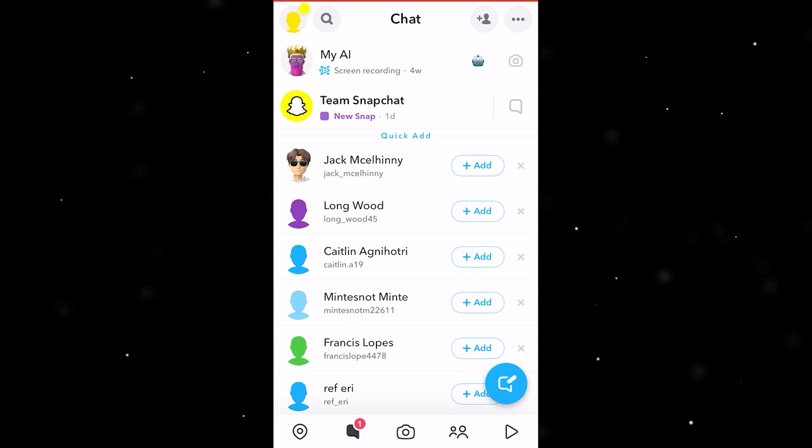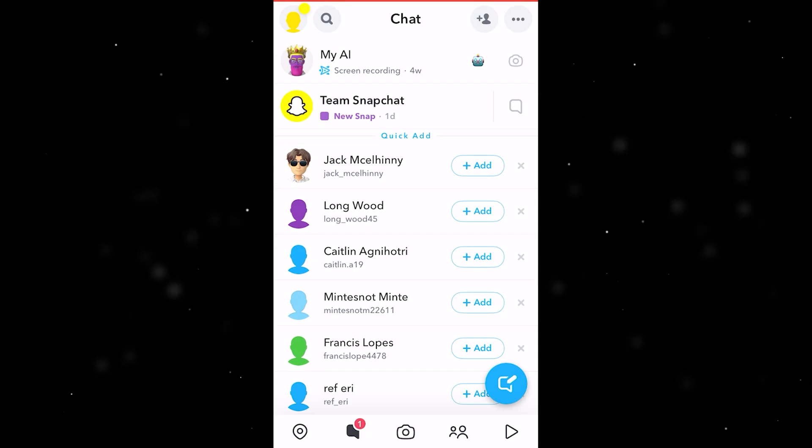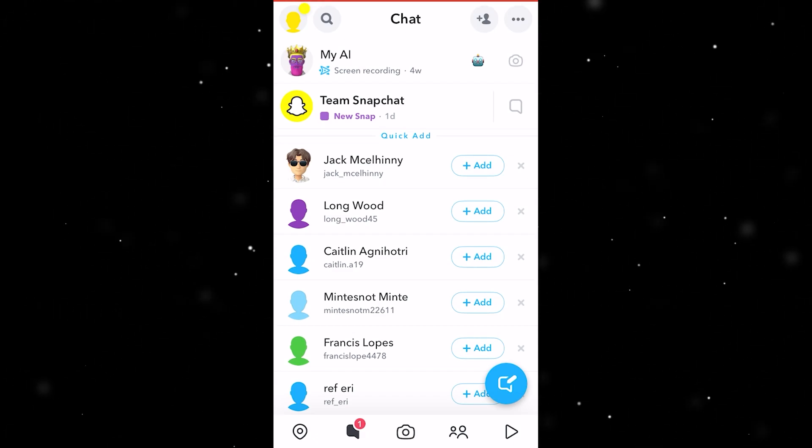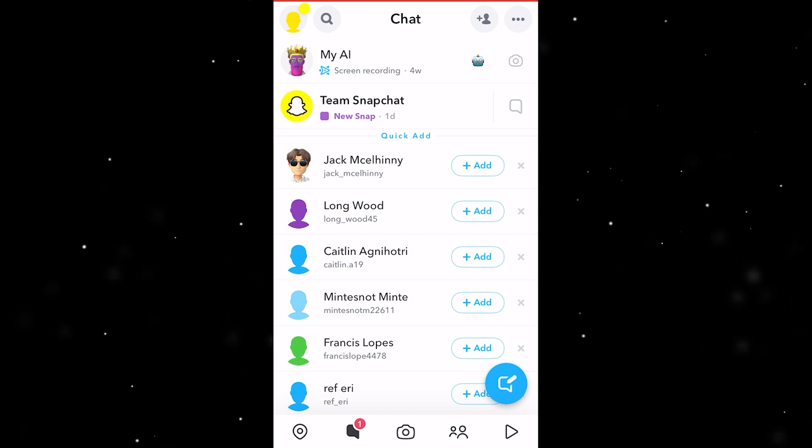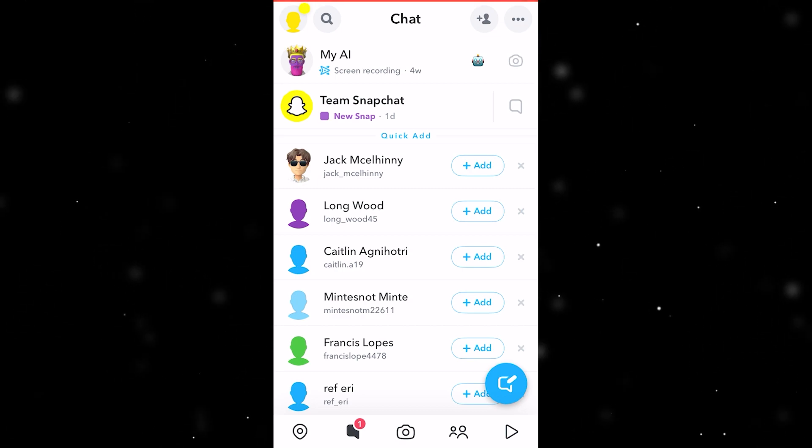Hello and welcome back to another video. Today I'm going to show you the easiest and fastest way in which you can change your Snapchat app theme.